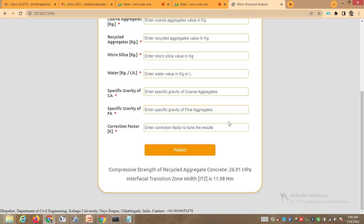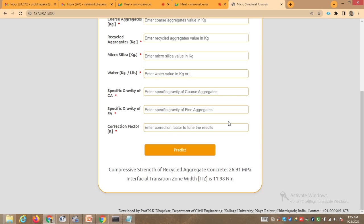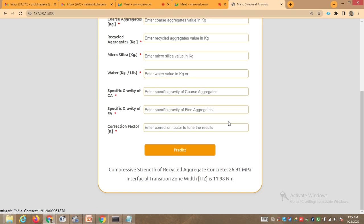Students have already worked with this software — they have taken data from research papers, used this software, and identified gaps. For example, if someone has used percentage replacement ratios of 30%, 60%, 90%, you can predict the value for 70% using the artificial neural network with this software. You can make conclusions based on what the researcher concluded. The software has limitations — it will only predict values for recycled aggregate concrete. So in this way, this software is useful for mix design.